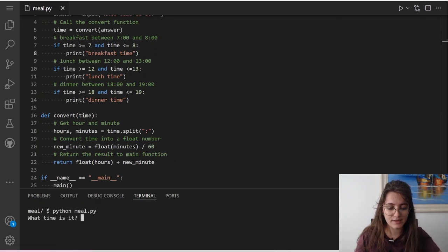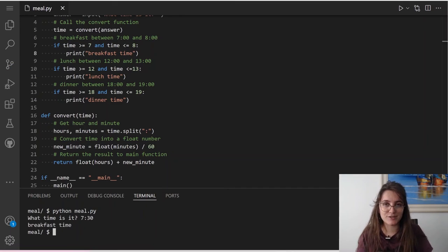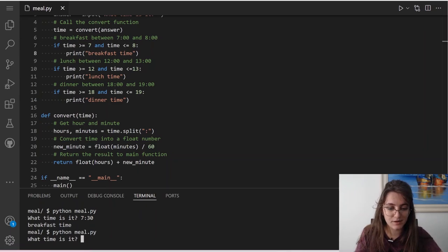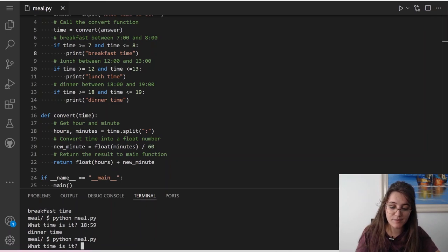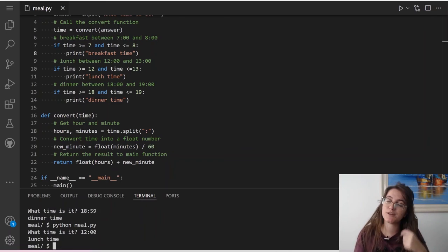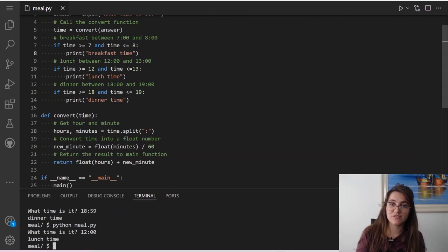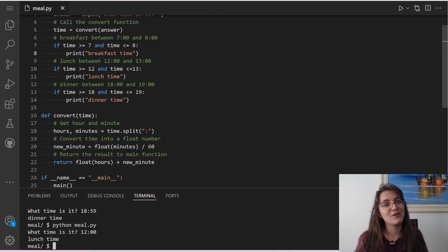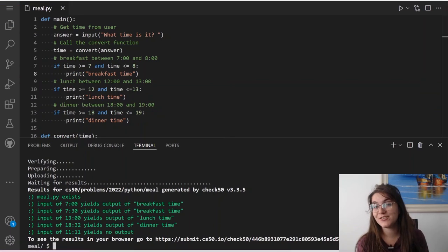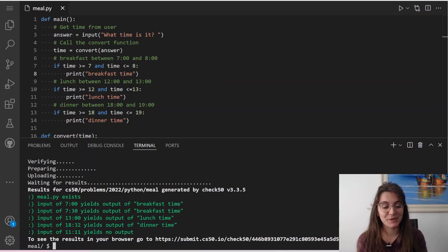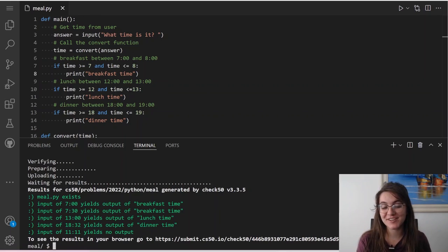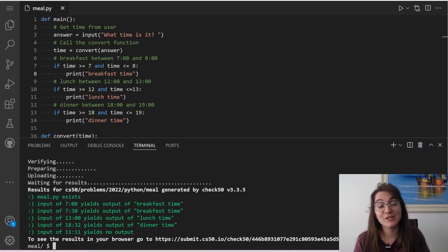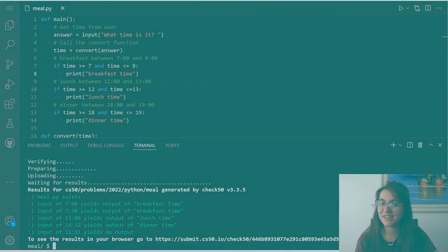Let's test. If I put in 7:30, it returns 'breakfast time'. If I put 18:59, it returns 'dinner time'. If I put midday, it returns 'lunch time'. Now let's do the CS50 check — and we got all green, which means we are correct. If you enjoyed this content, give us a thumbs up and subscribe to our channel. If you have any questions, comment below or schedule a free meeting with us. Hope to see you in the next video. Bye-bye.